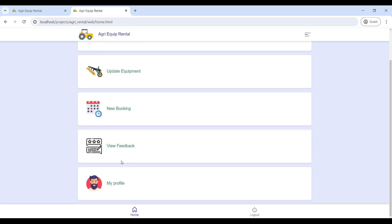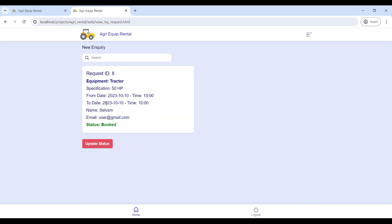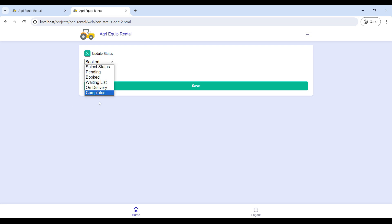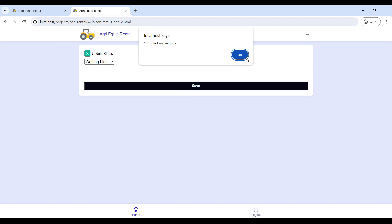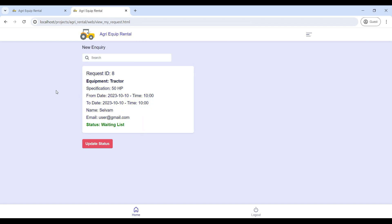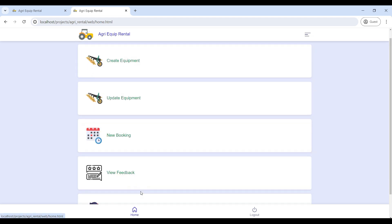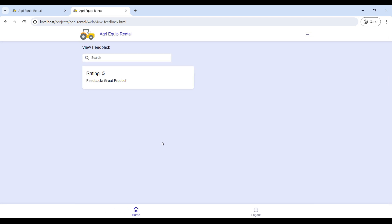Next, go to New Booking. Here you can see user booking details, including the booking date and time. You can update the booking status. Then go to View Feedback, where you can see the product rating.